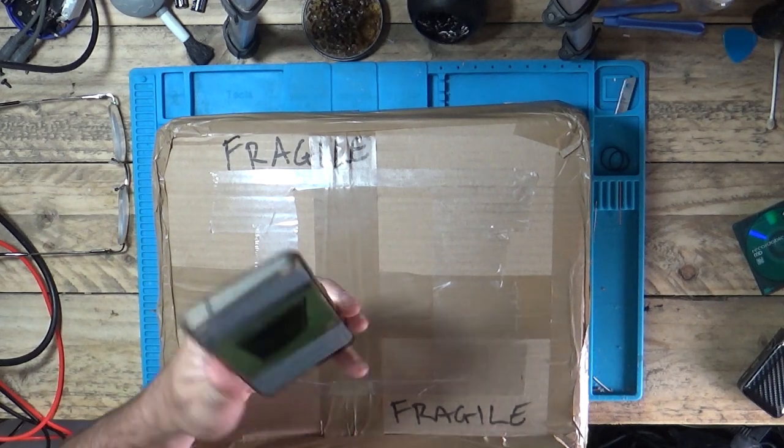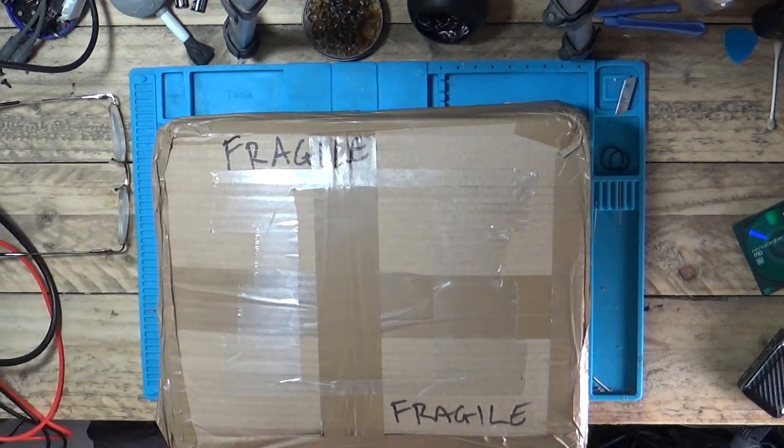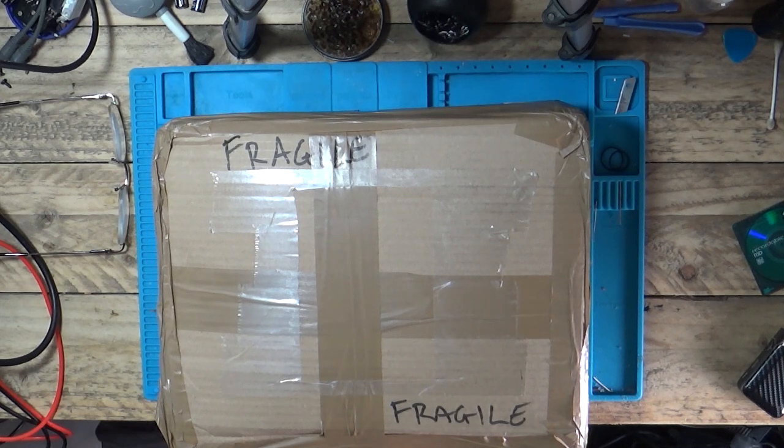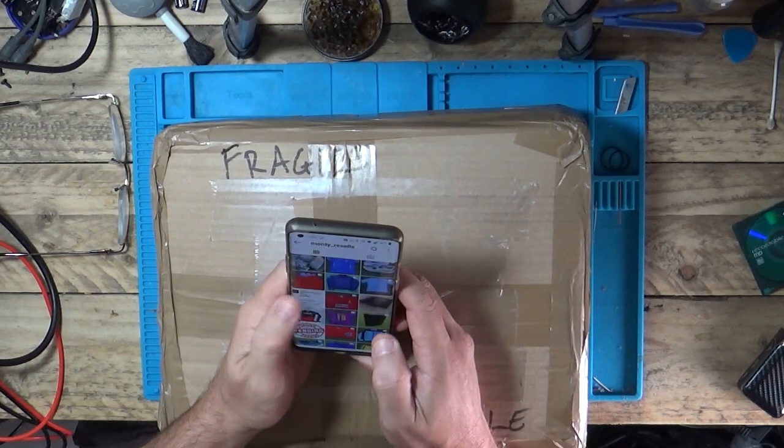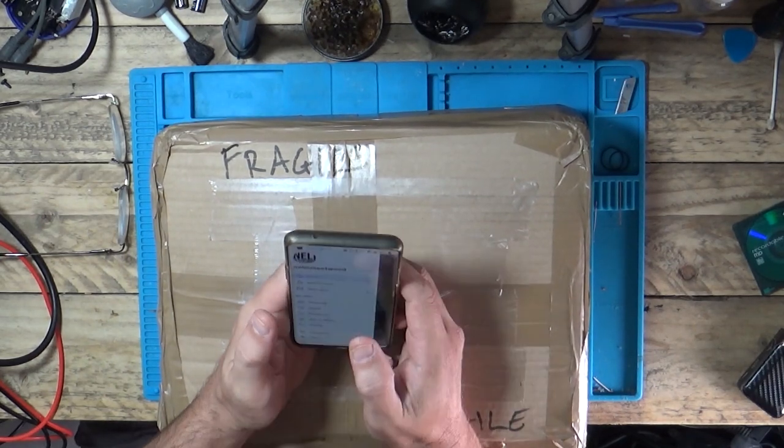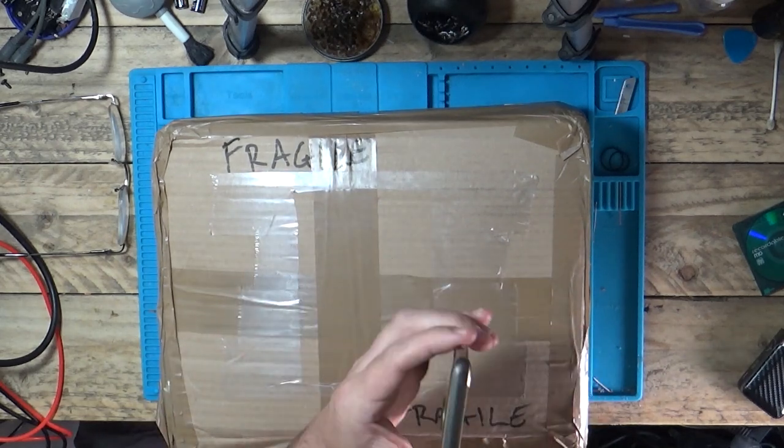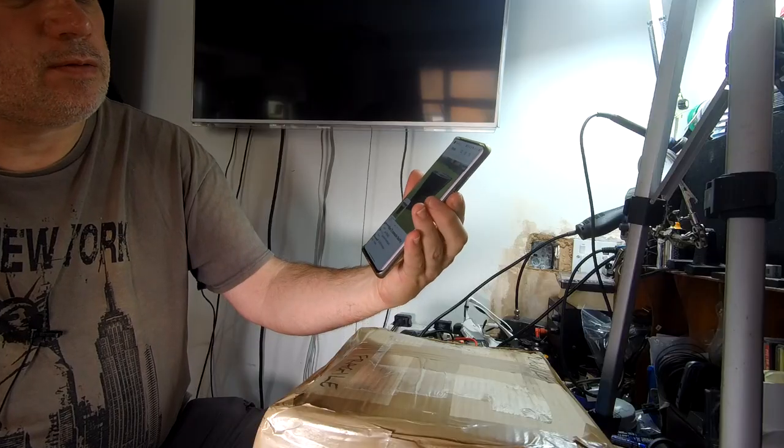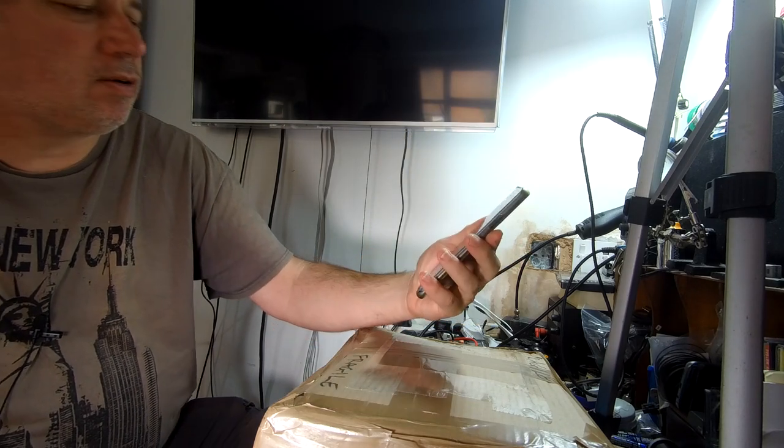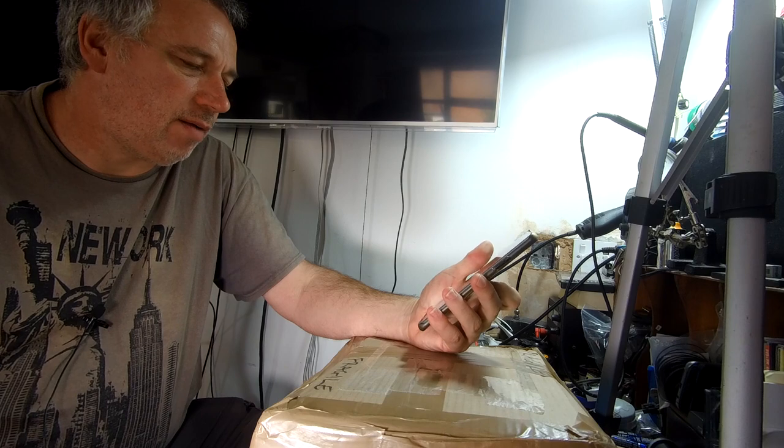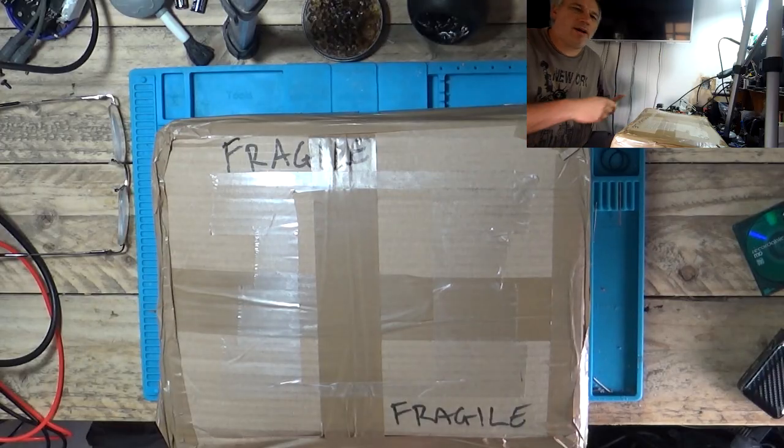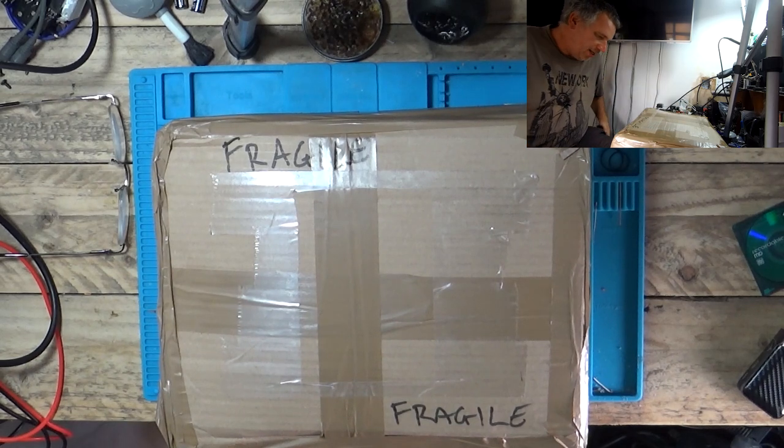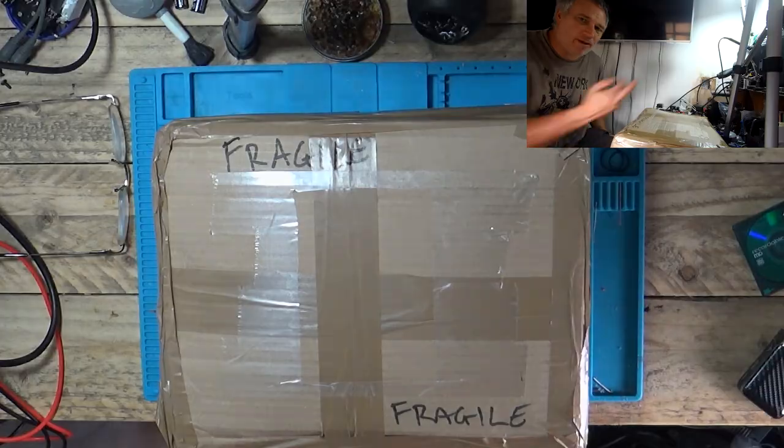So he posted a PS3, says it didn't work, had the yellow light of death. Had a link to the eBay, or I looked on his eBay, saw it was up there for auction and won this for... Let's have a look. Let's try and put it up. I'll take a screenshot. PlayStation 3 40GB console. Won it on £17 plus £6.85 shipping. So let's get this baby unboxed and see what exactly is wrong with it. And hopefully we can fix it.